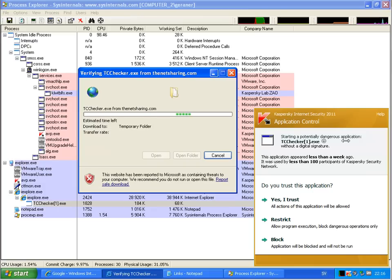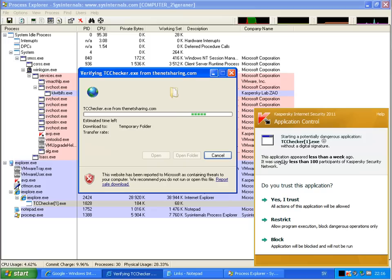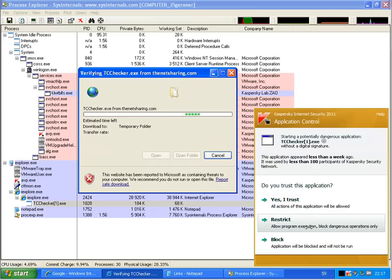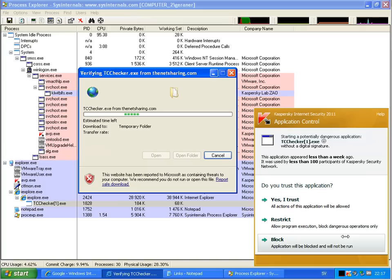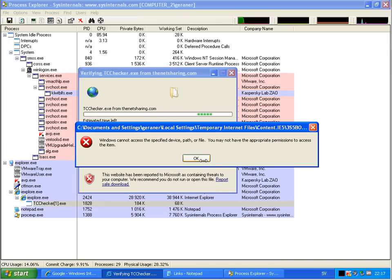Starting potential dangerous application without signature. And this application appeared less than a week ago and was used by less than 100 participants in the Kaspersky network. So now he asks me what do you want. Do I trust this, do I restrict this, allow program execution, blocking dangerous operations only, or blocking. Application will be blocked and will not be run. So I will use block in this case.